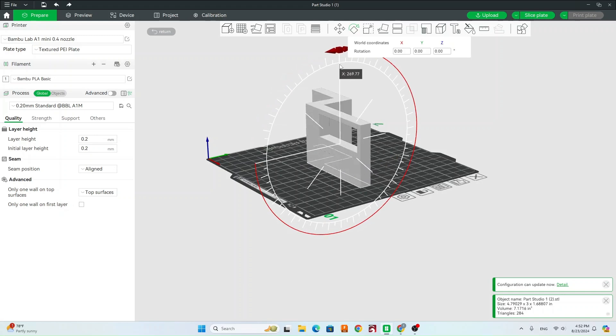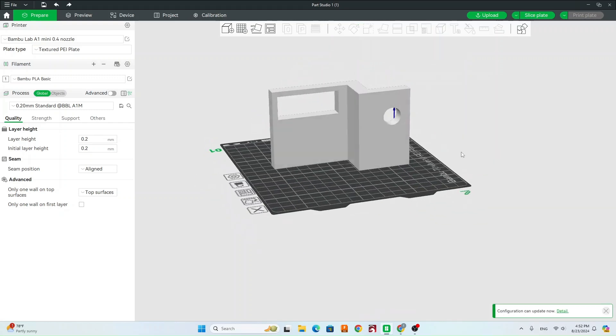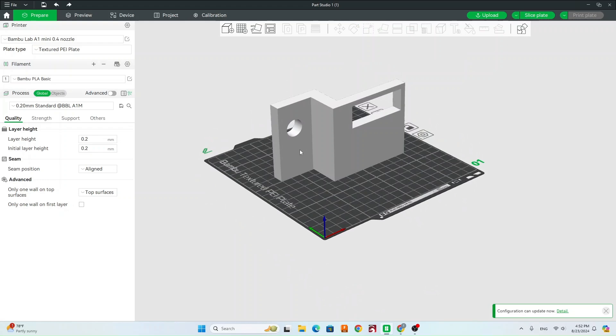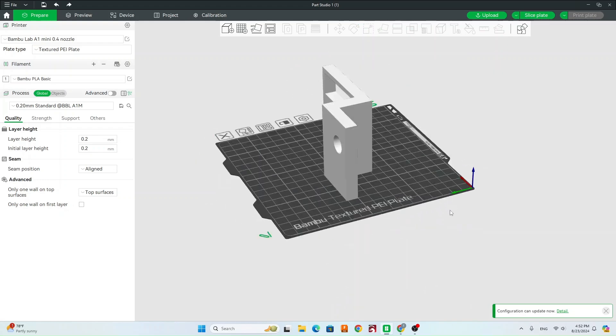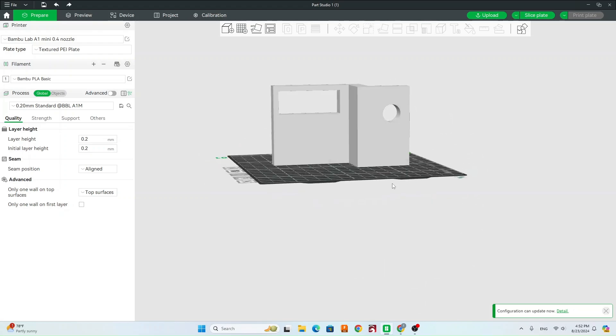So I can either drag it to where I want to rotate it, or I can actually type it in up here. I'm going to type in 270. Now we can see our part is standing up, so it no longer needs to support this. But we do need to support this long rectangle here.